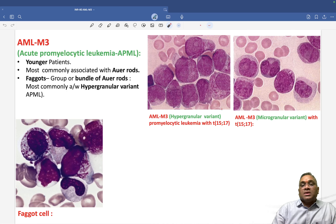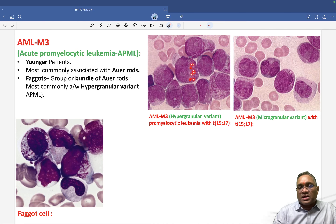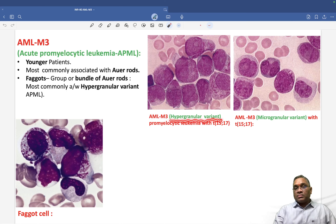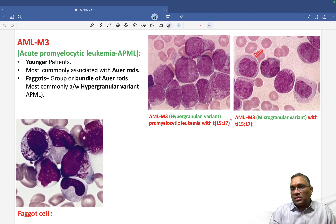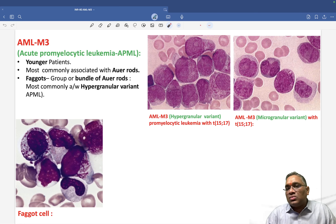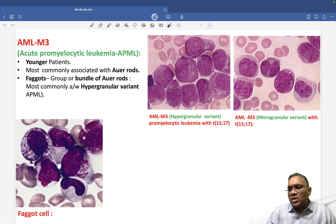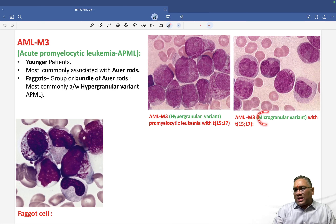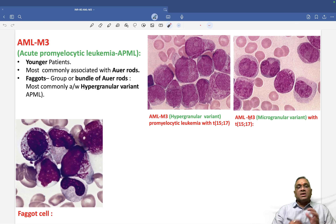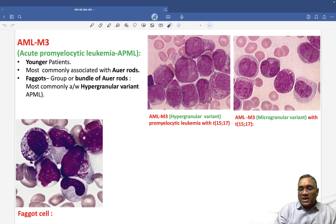When you see a lot of granules present in AML M3, this is called the hypergranular variant. Now look at this AML — there are no granules or very scanty granules; you are only seeing the Auer rod. When AML M3 shows no granule or very scanty granules in the cytoplasm, it is called the microgranular variant.